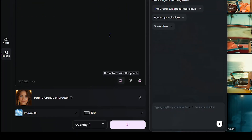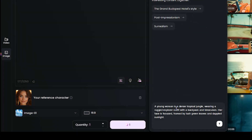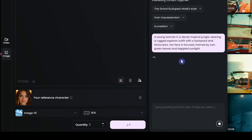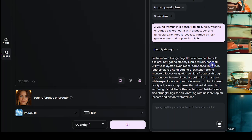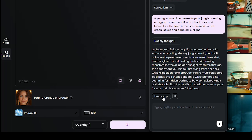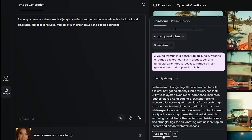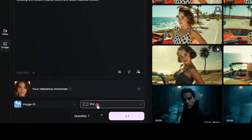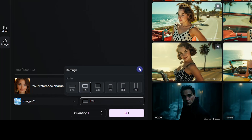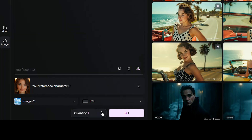I'll send this prompt to DeepSeek and see how it improves it. When you get the enhanced version, read it, and if you like it, hit the Use Prompt button. This will replace your original prompt with the new one. Now I will generate some images based on the reference photo and the prompt.